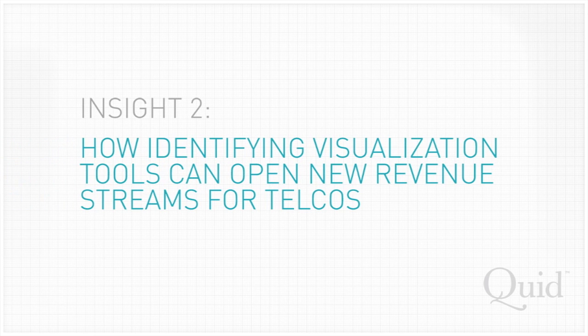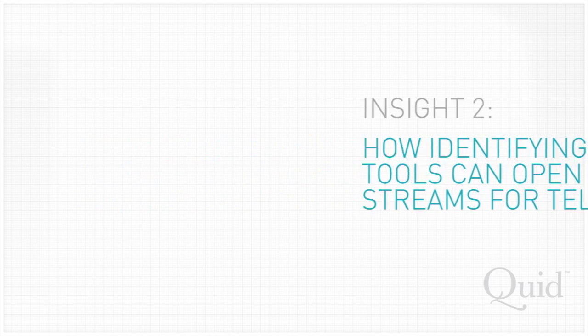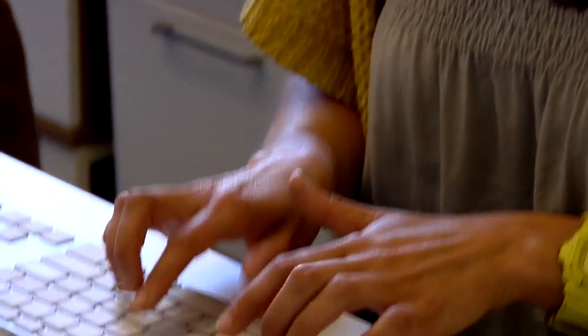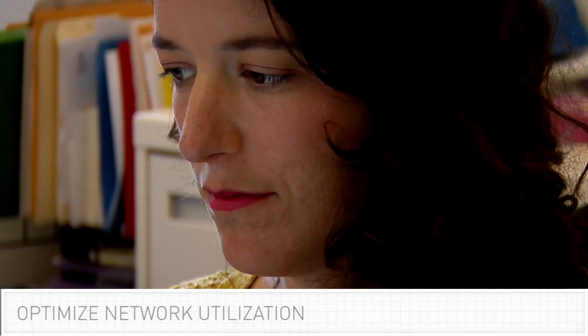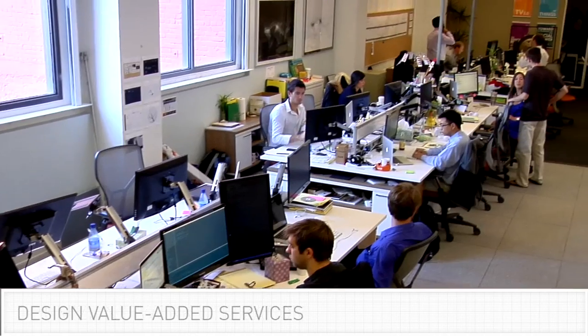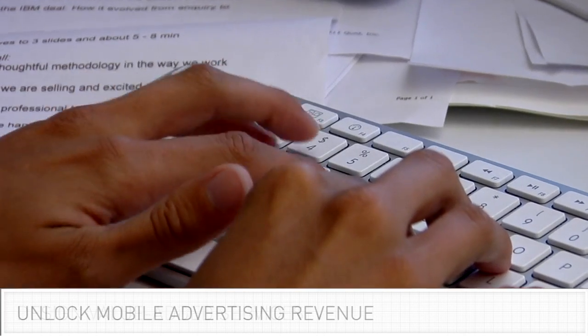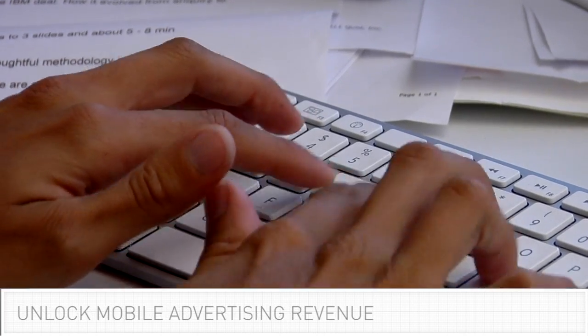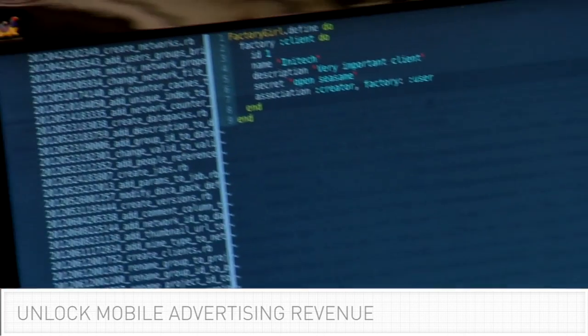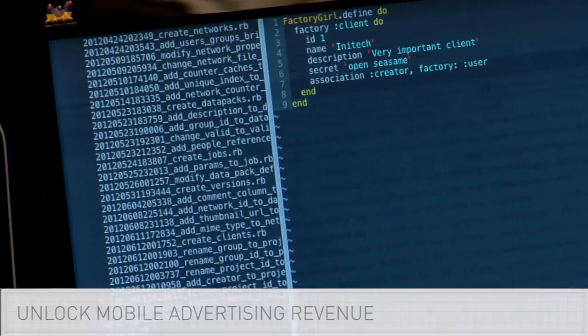Second, how identifying visualization tools can help open new revenue streams for Telcos. These tools will help you to optimize network utilization, design value-added services, unlock new revenue in mobile advertising, and more.